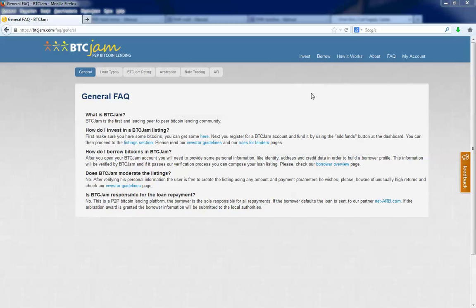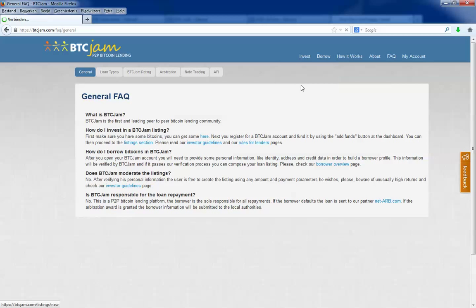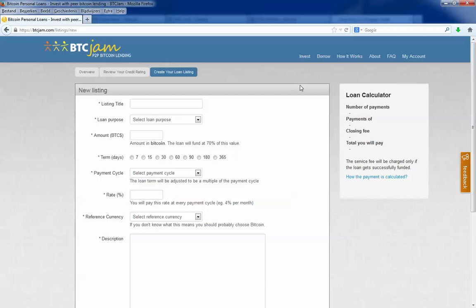As you can see I'm already logged in. I can click on my account, so I go click on borrow. Then you click on create your loan listing. You will see the new listing screen.